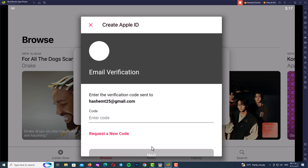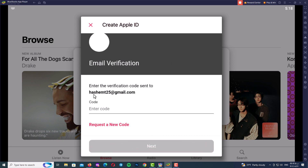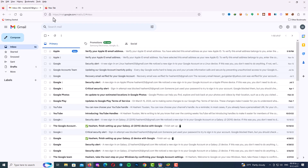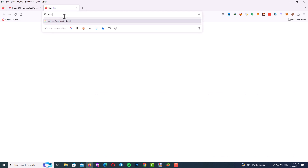This is the last step to create your Apple ID — it's time to verify your email address. Enter your verification code here. Go to your email inbox and get your verification code. I'll also show you proof that this method works extraordinarily well.